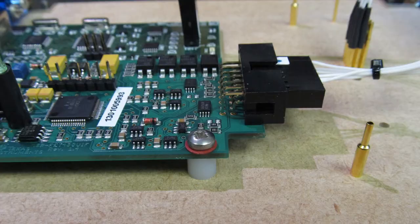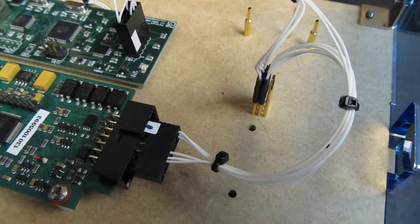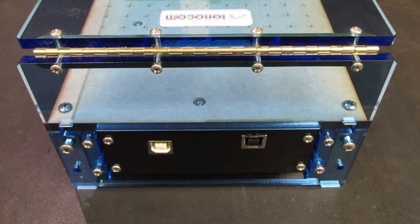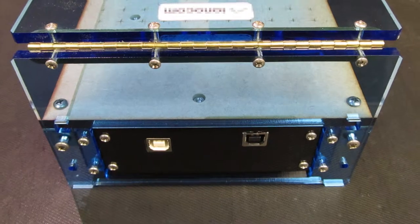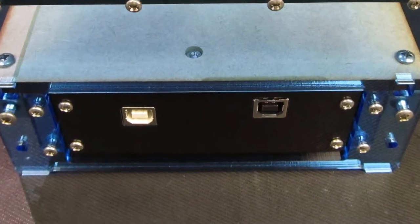The boards are mounted on short standoffs and they're wired to the test probes via plug-in connectors. The USB connectors of each board poke through the rear panel.